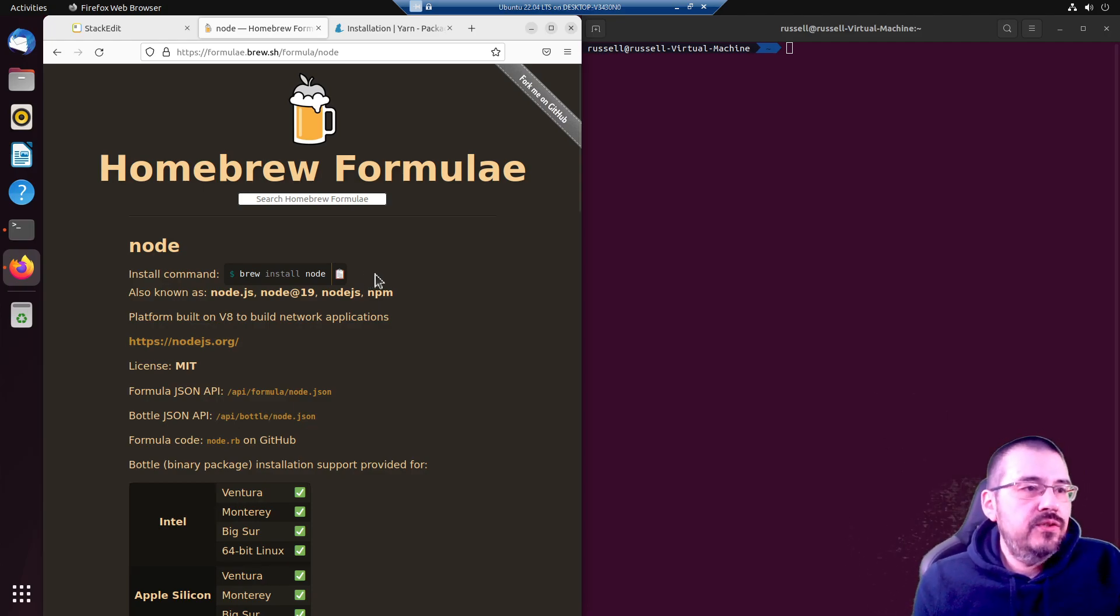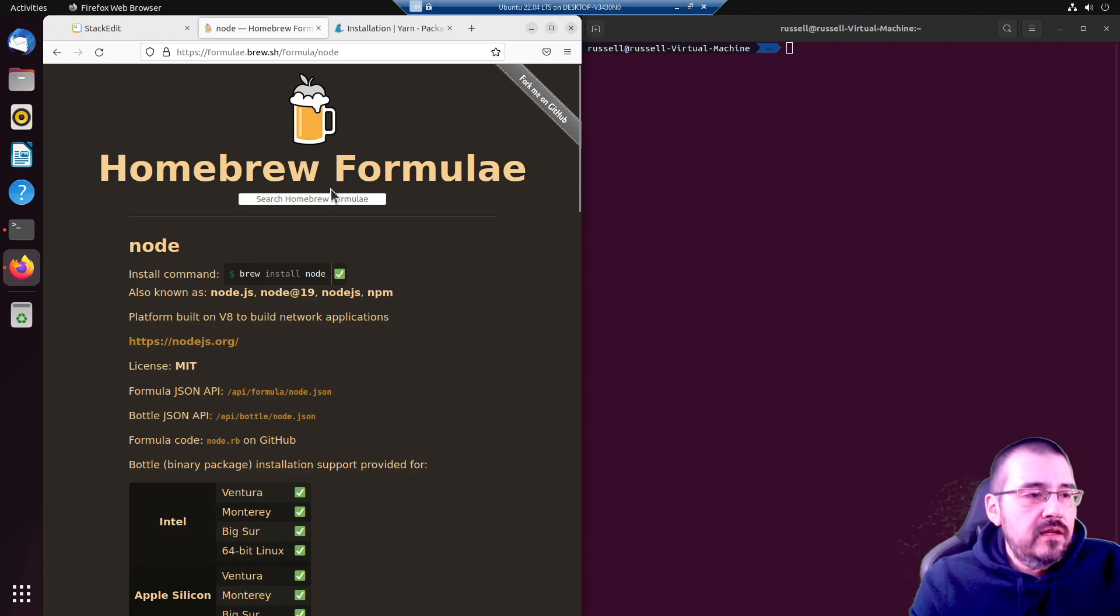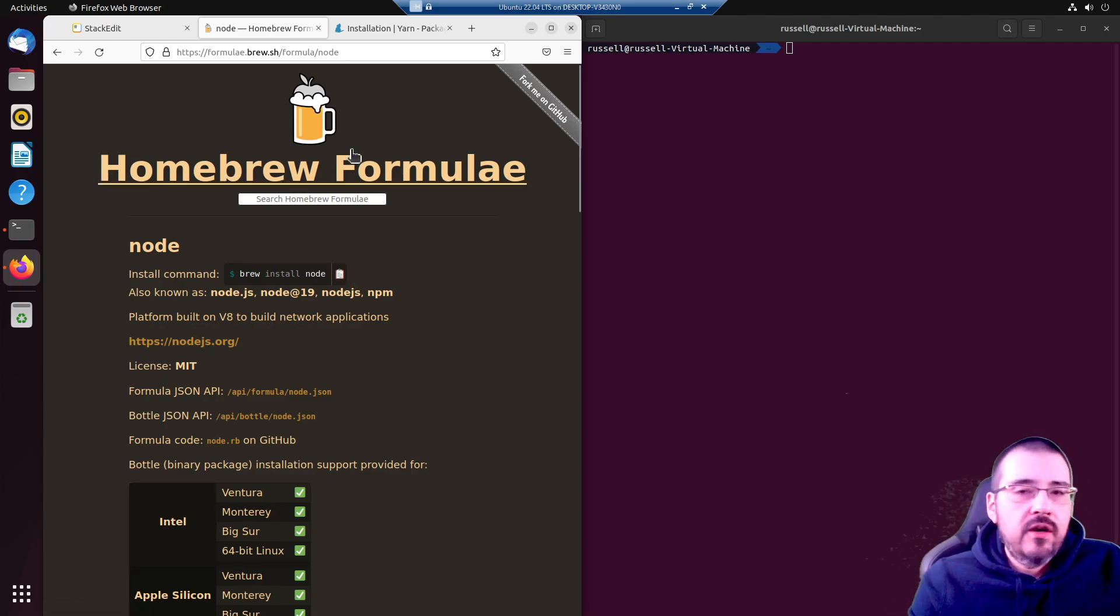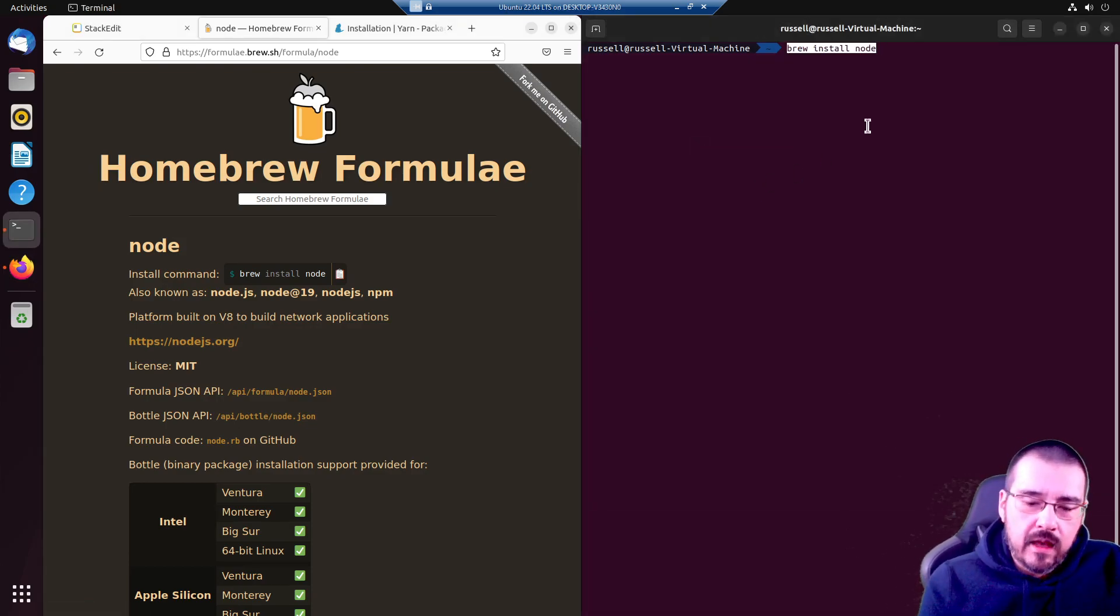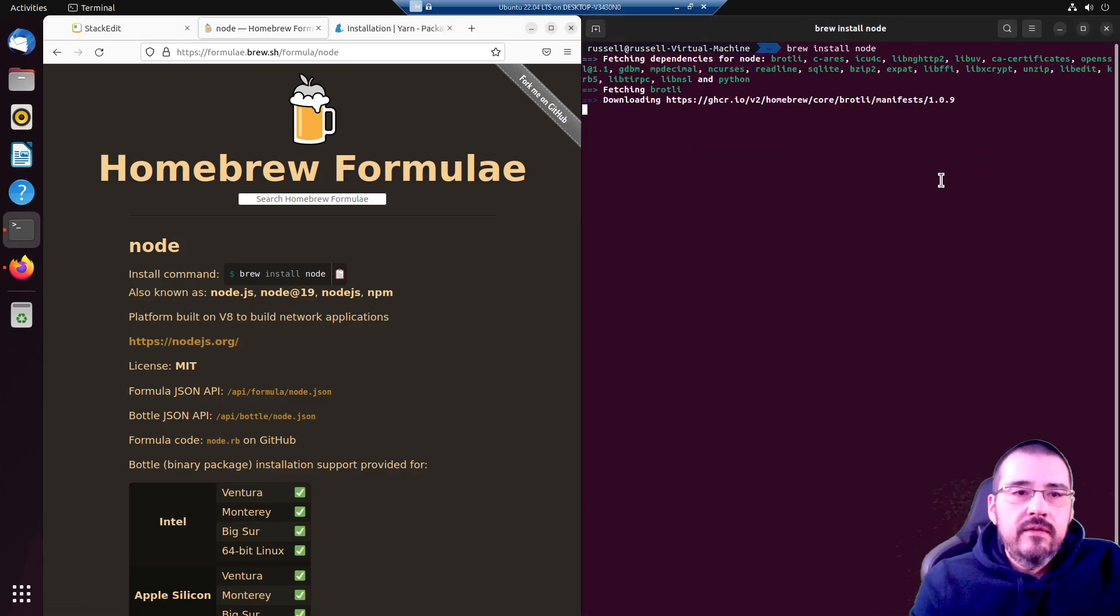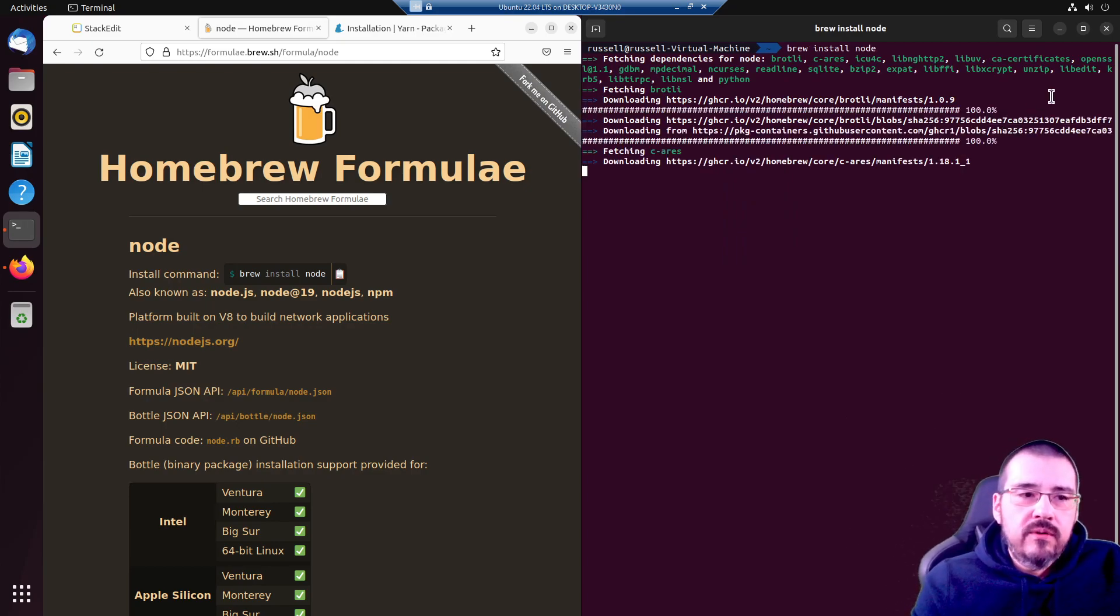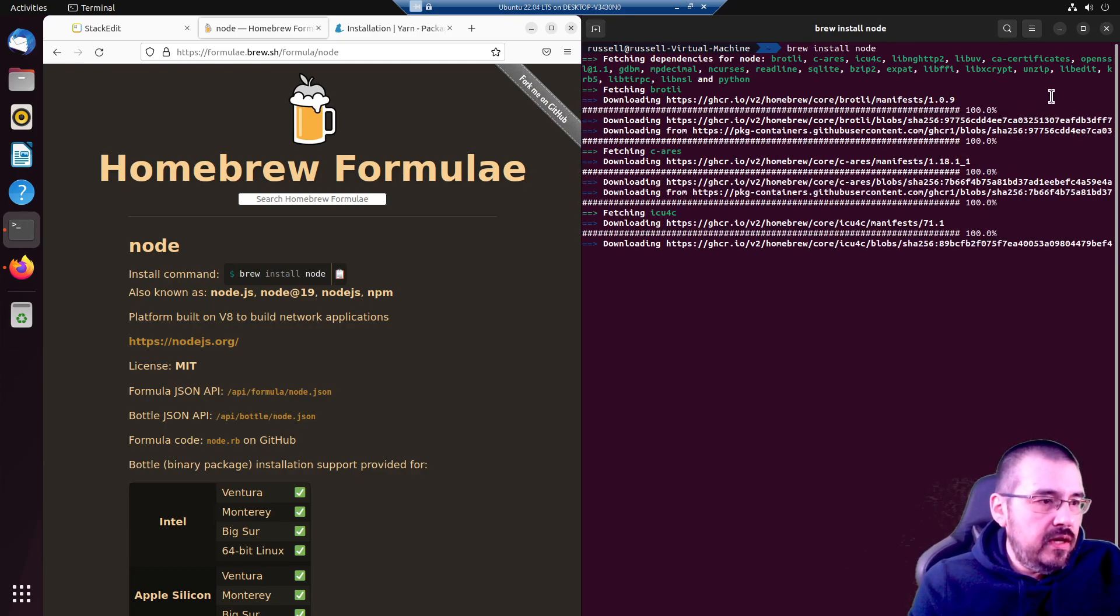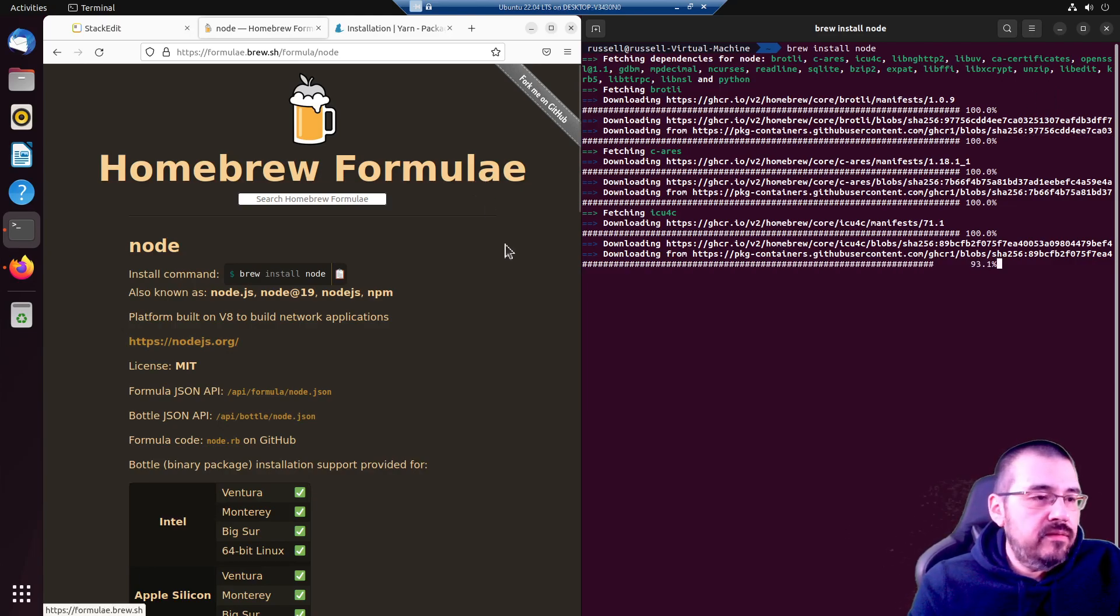Alright, off to our trusty Homebrew package manager. brew install node. If you do not have brew installed, check out my earlier video and you will have done yourself a great favor.